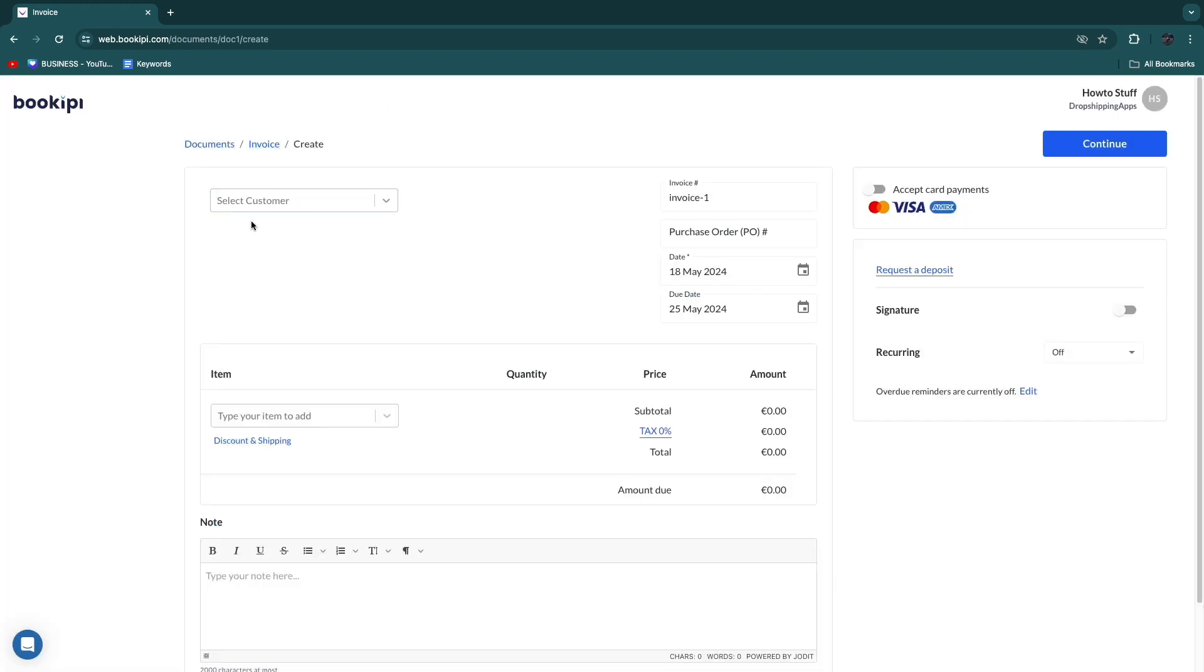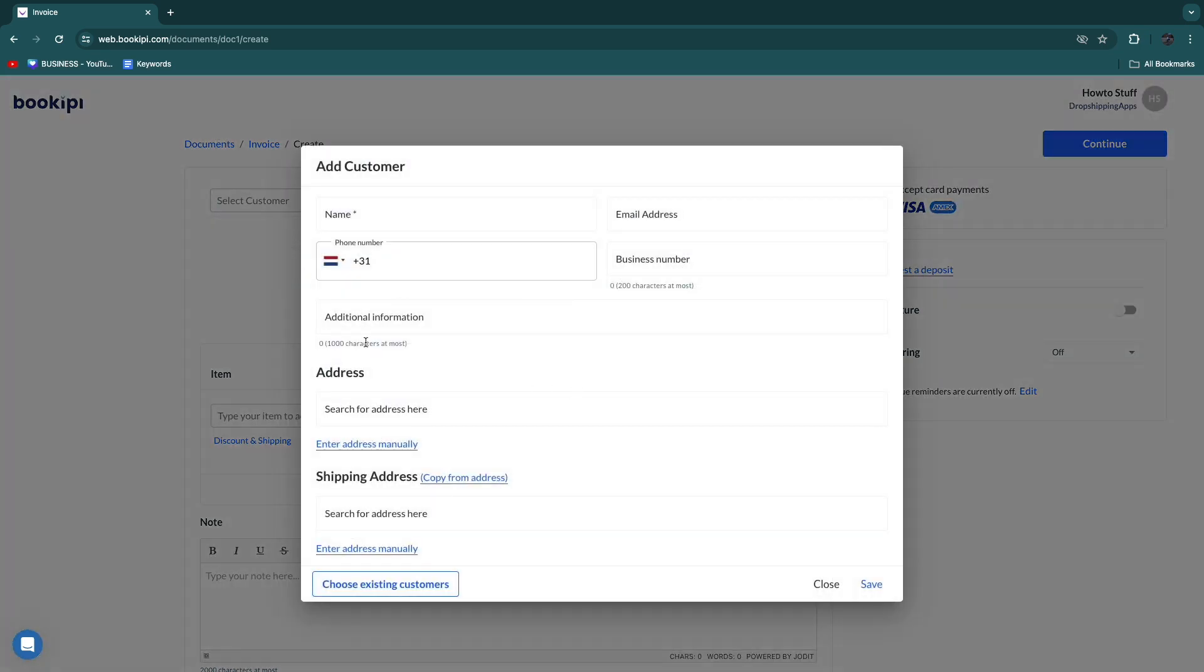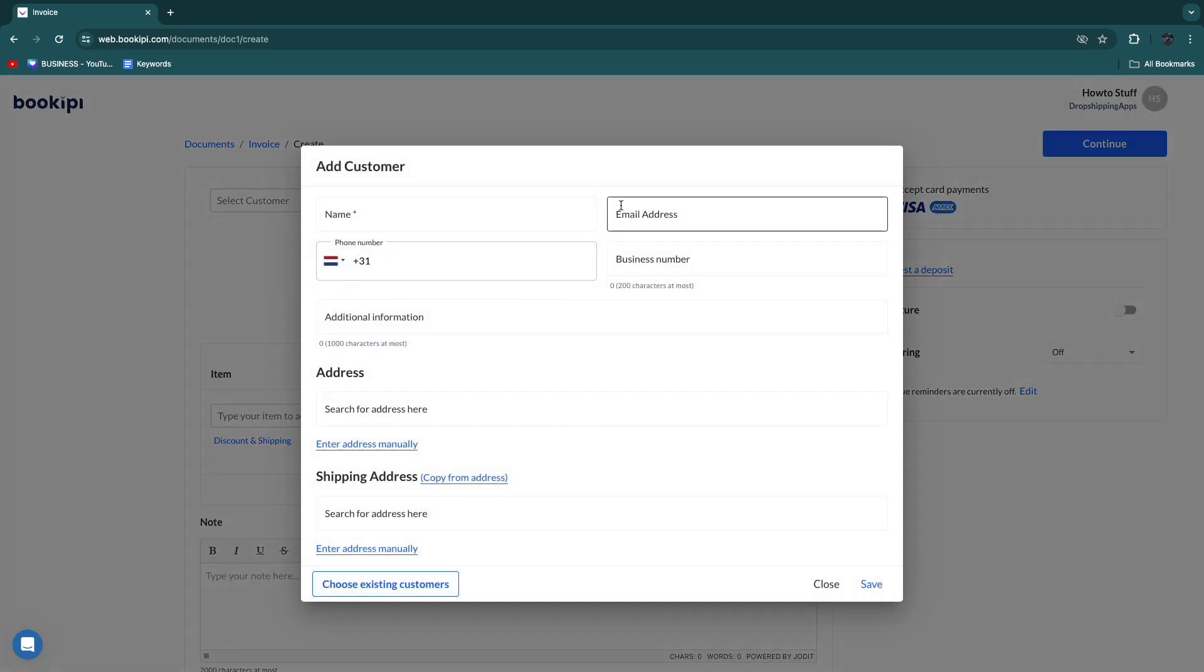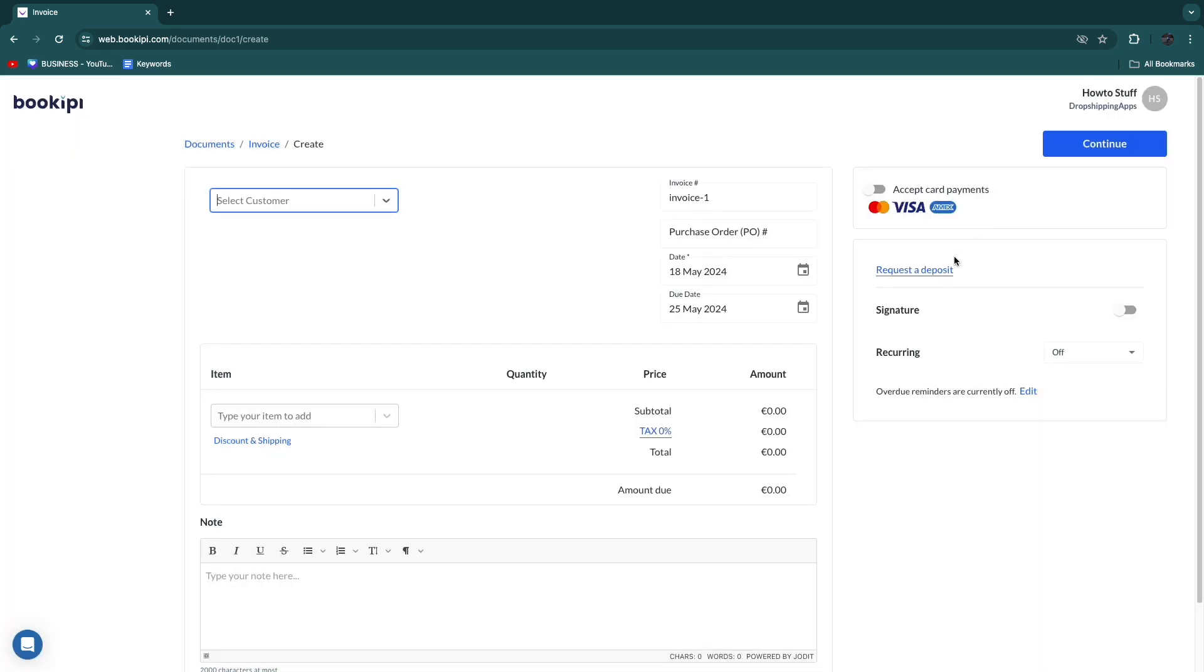And then you have selected that customer. That's the customer that the invoice will be sent to, and it will specifically be sent to their email address.